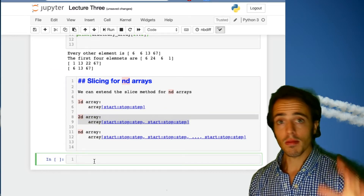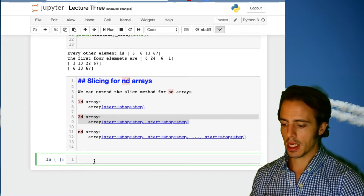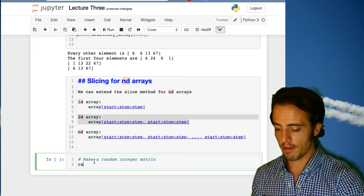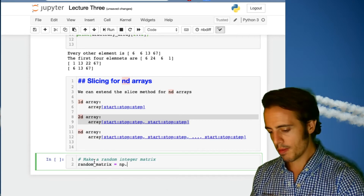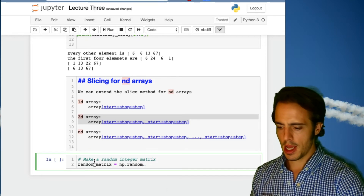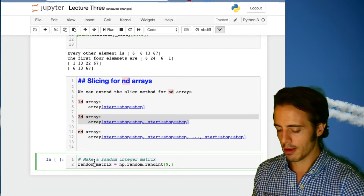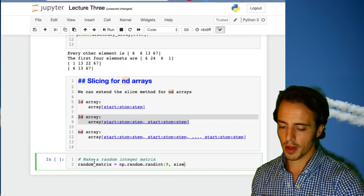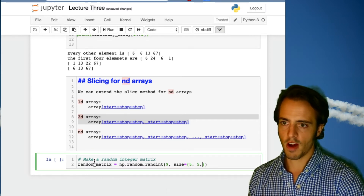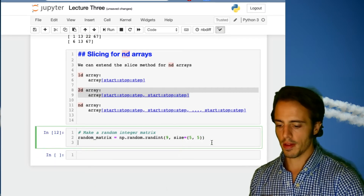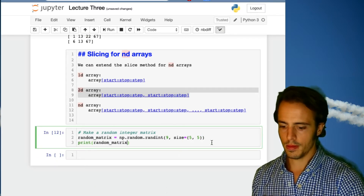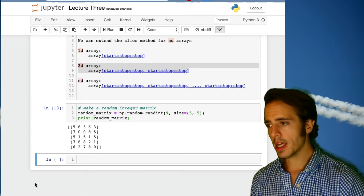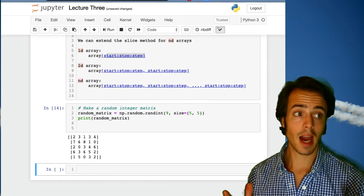We're going to make a random integer matrix using numpy.random.randint, which is what we learned how to do last week. We'll set the maximum to nine and the size to five by five. I've now got this random matrix here, and I can pick parts out of it using slice notation.